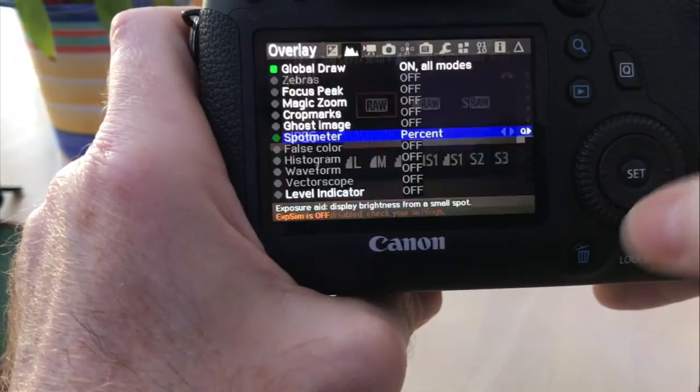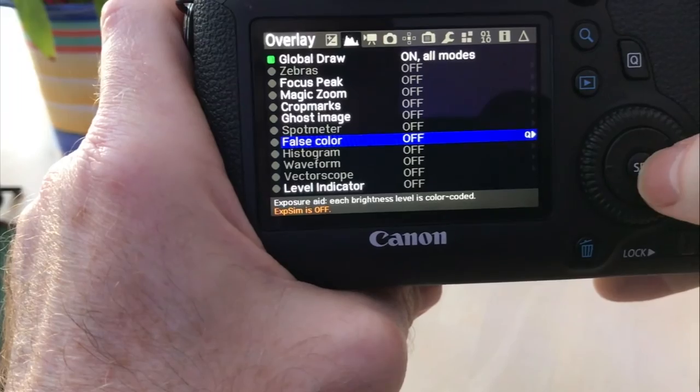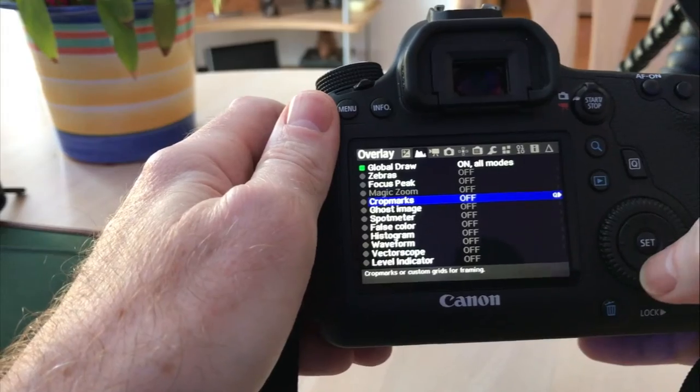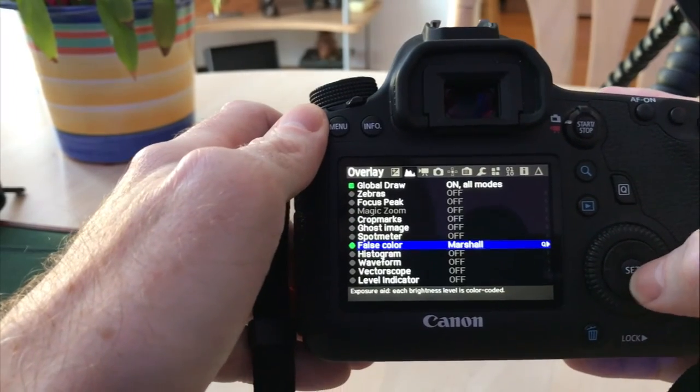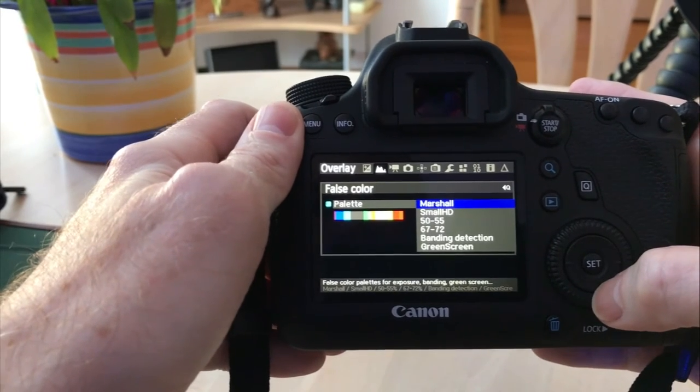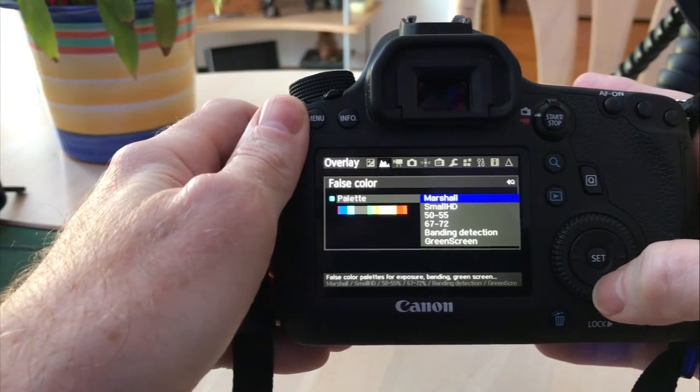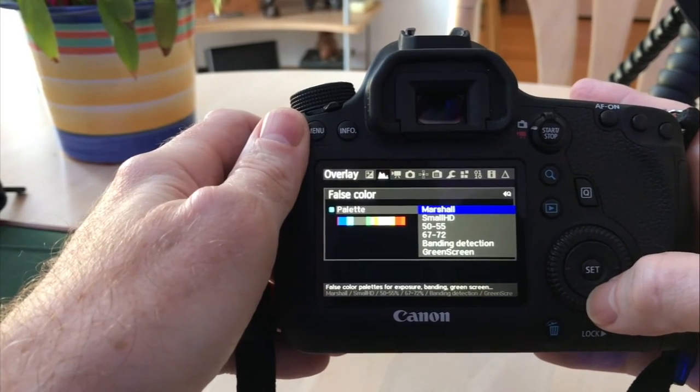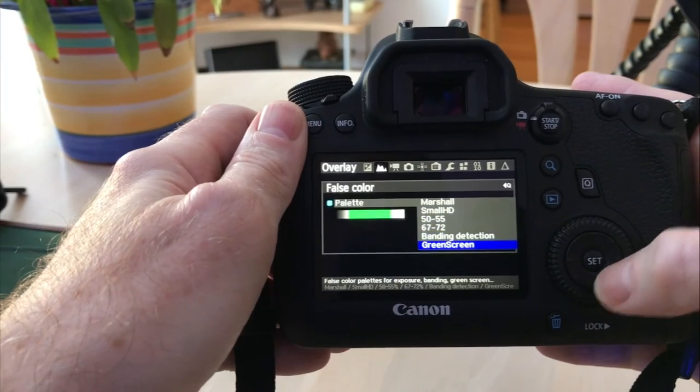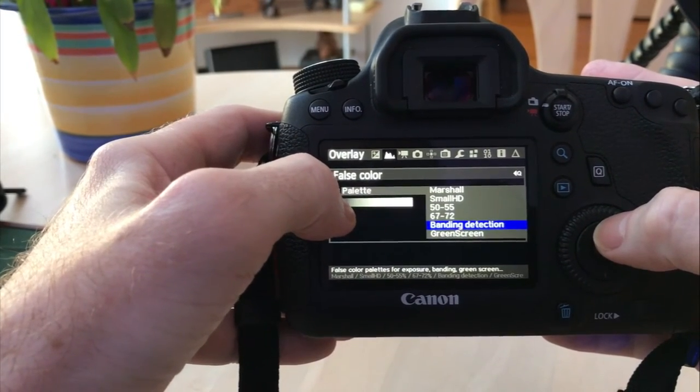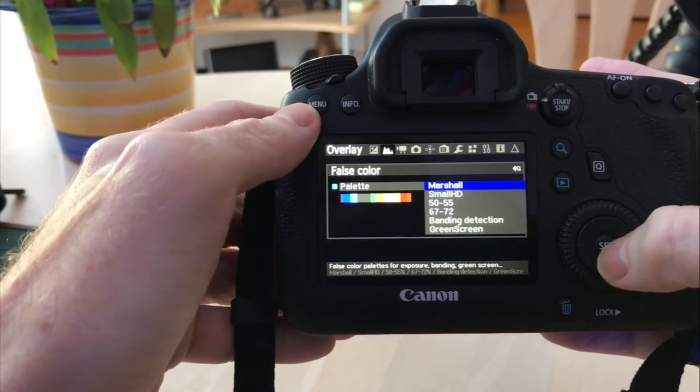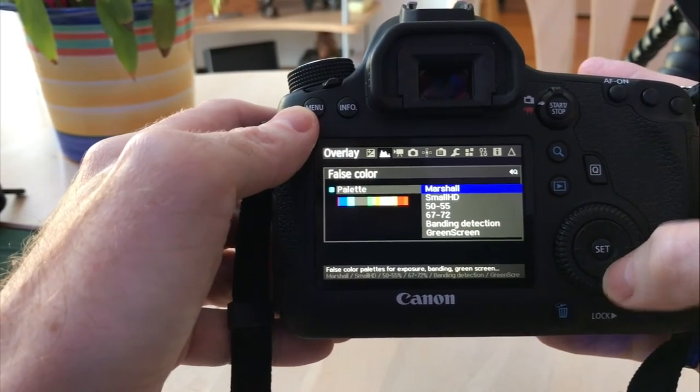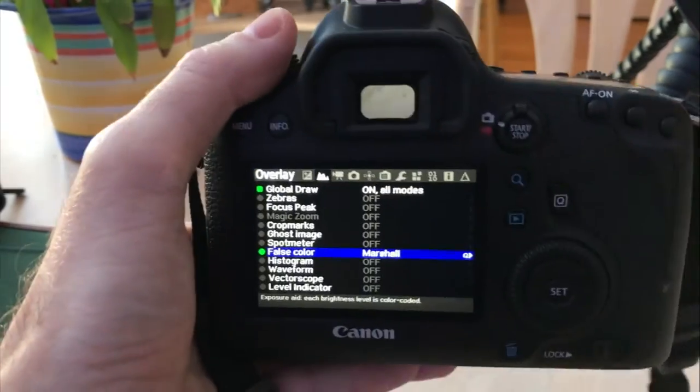Let's go back into Magic Lantern. We'll turn the spot meter off. And we'll go into our next one here, false color. So we're going to go ahead and turn that on. Go into the Q menu there. You get about six choices. You got the Marshall, Small HD, 50 to 55, 67 to 72, banding detection, and color screen. As you scroll down you get the different palette that it shows underneath. I'm going to leave it at the Marshall there and go back out of there.